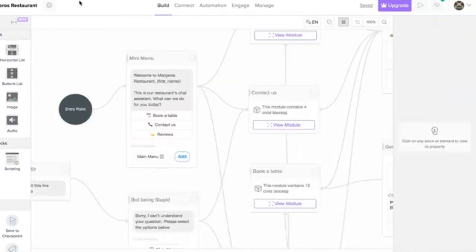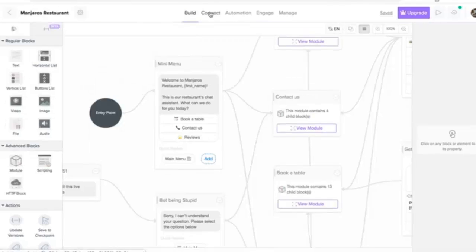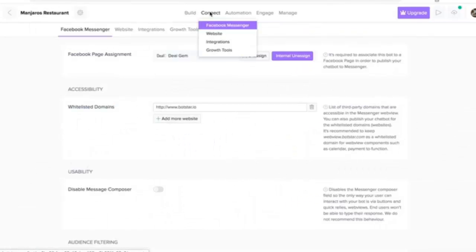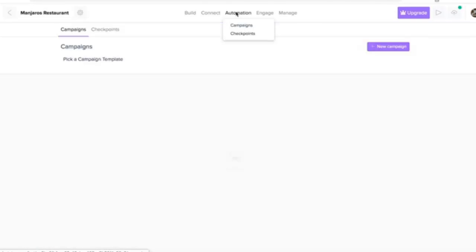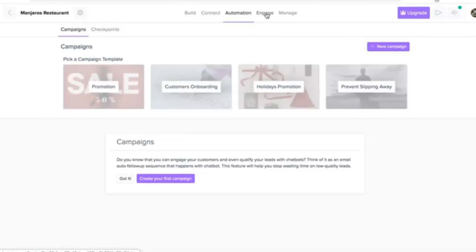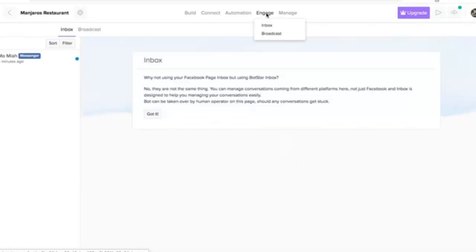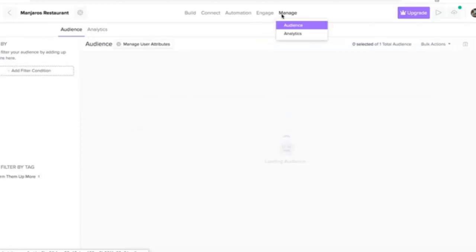It builds, connects, automates and engages your sales, marketing and customer support channels literally with just a few clicks.